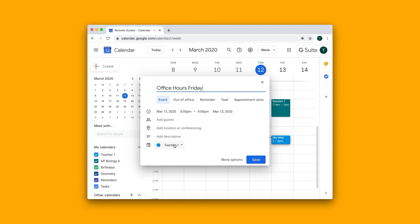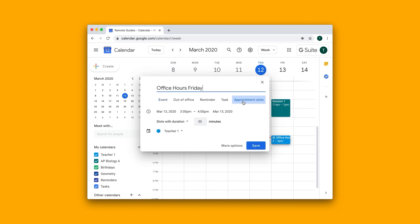And you want to make sure that you are in your personal teacher account. And then here you just want to move this type of event to appointment slot.